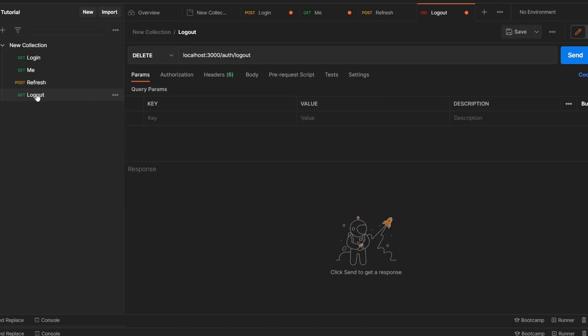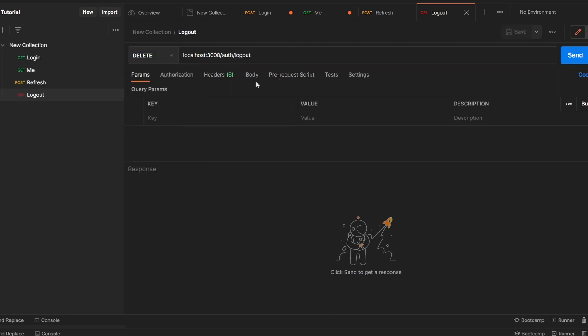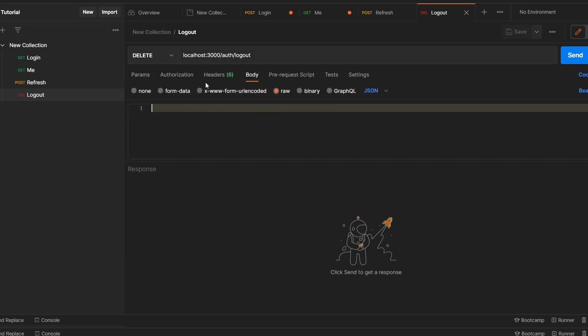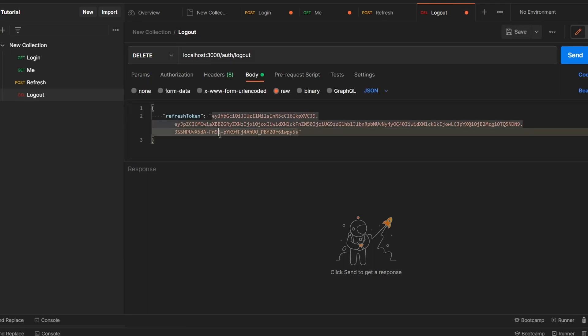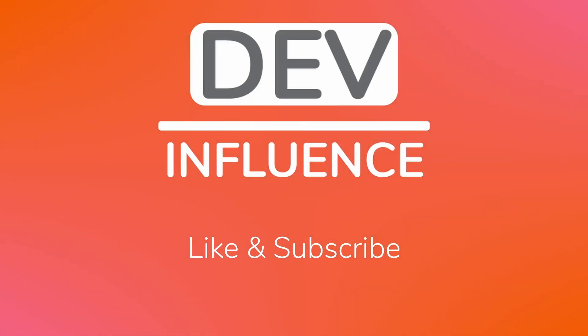Finally, we have the logout request: a DELETE at localhost:3000/auth/logout with a JSON body containing the refresh token. So there you have it — a simple access token and refresh token authentication flow in NestJS. If you enjoyed this video, please consider liking it and subscribing, as I will be posting more content like this in the future.